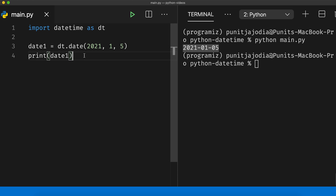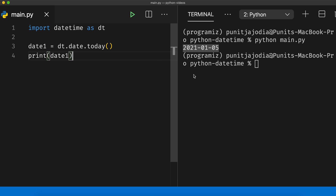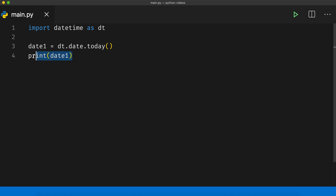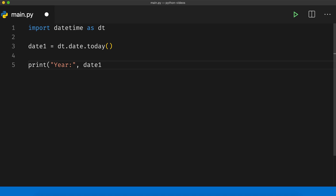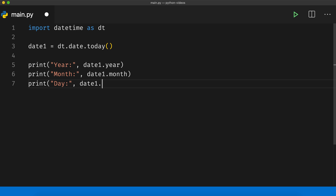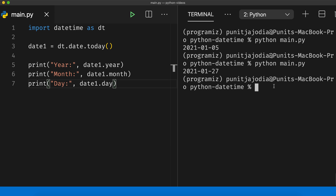Let me get the current date again. I will say dt.date.today() and print date1, and when I run this code, you can see that I get 27th January 2021, which is today's date at the time of this recording. We can also access the year, month and day attributes separately. I will say print year date1.year, then print month date1.month, and print day date1.day. Running the code, you can see that the year, month and day have been printed separately.